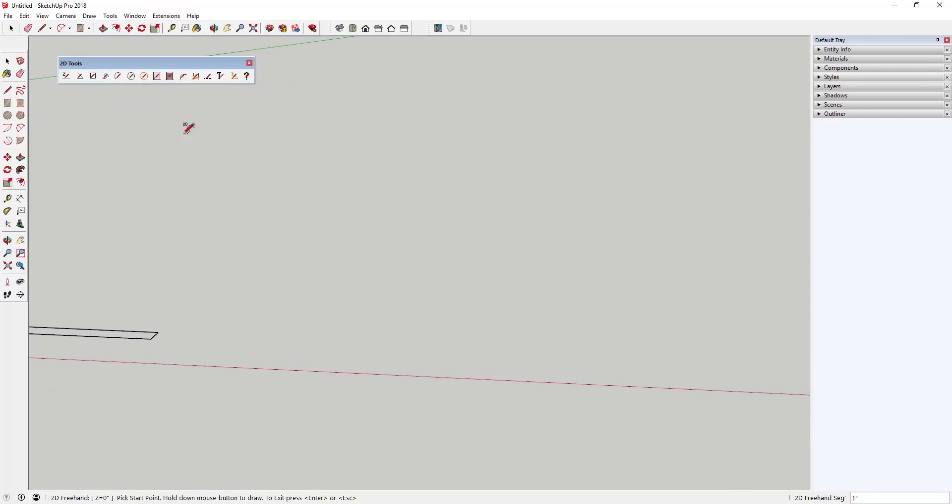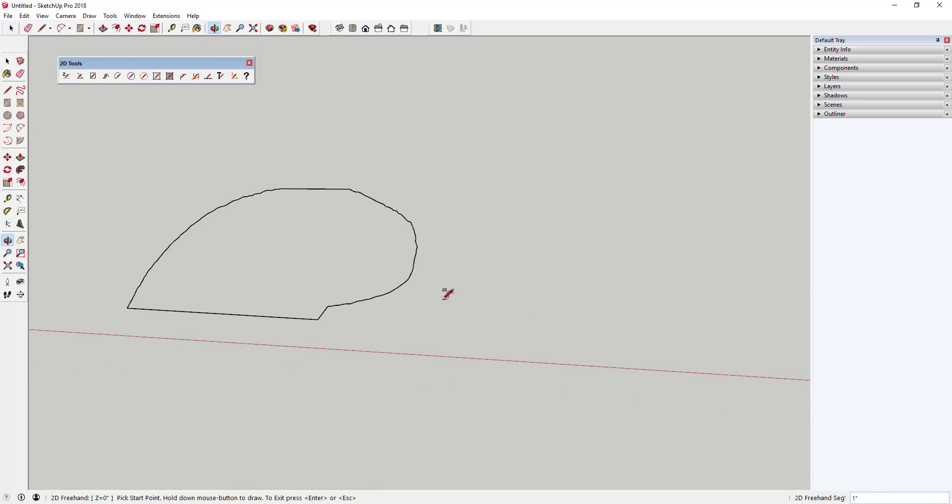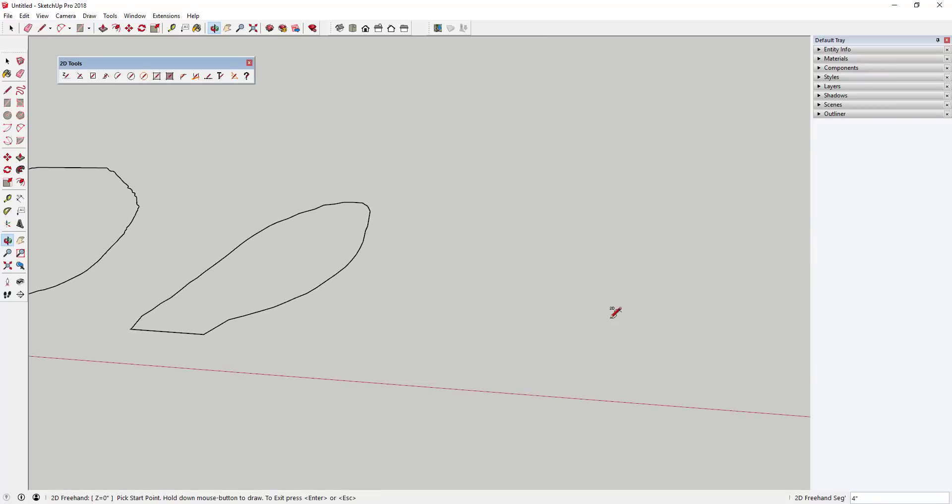The 2D freehand tool allows you to draw a freehand shape and comes with several options like setting the default segment length and the ability to draw a closed loop.